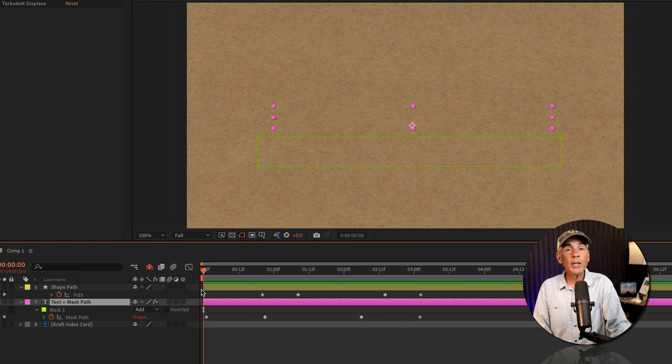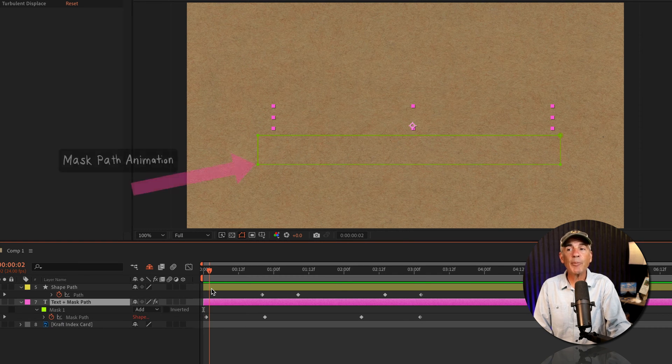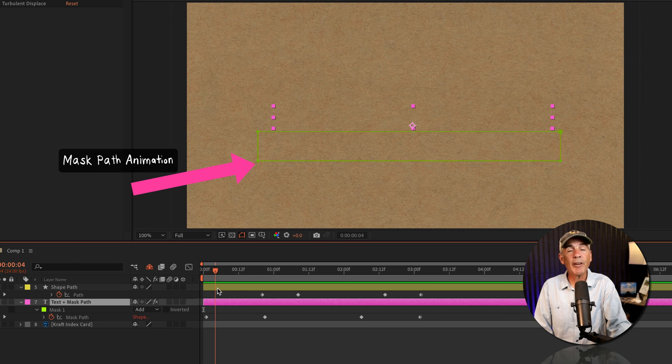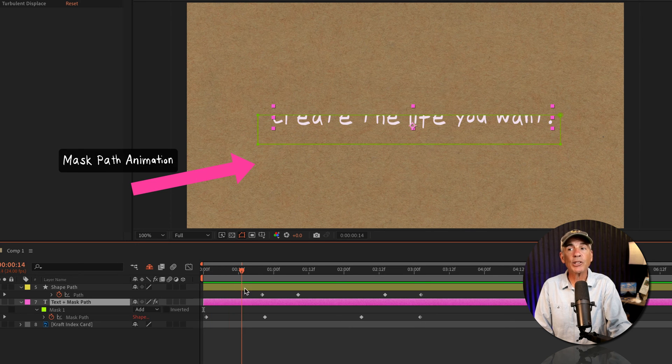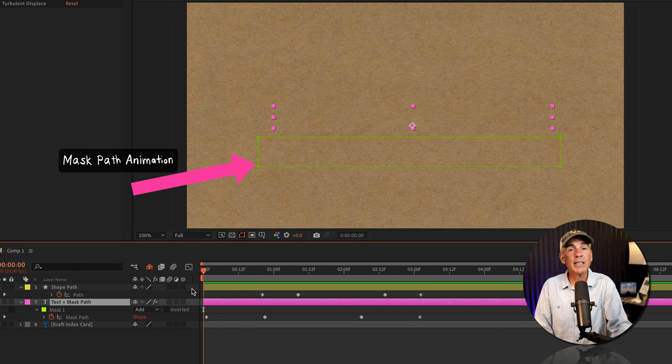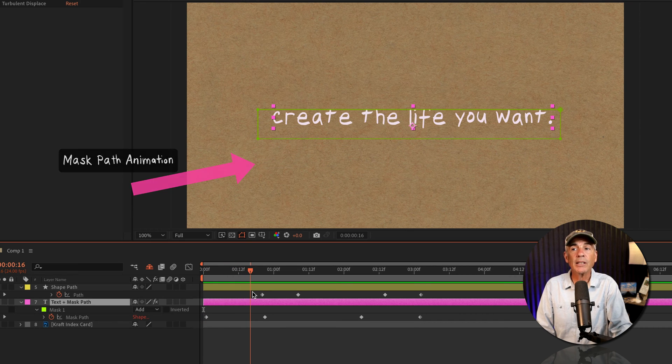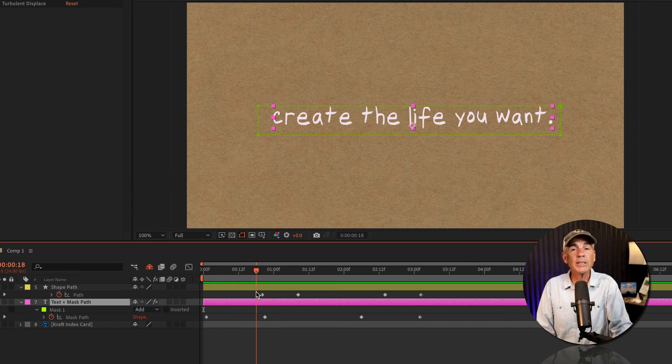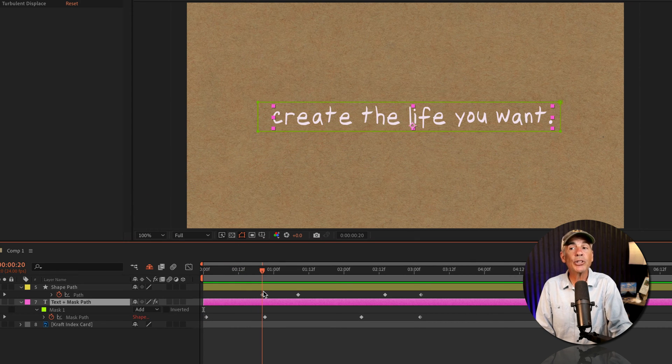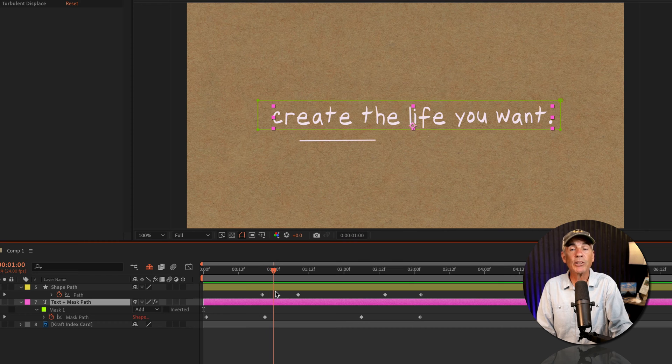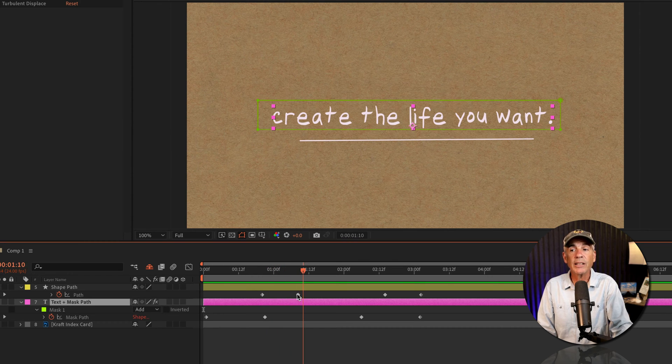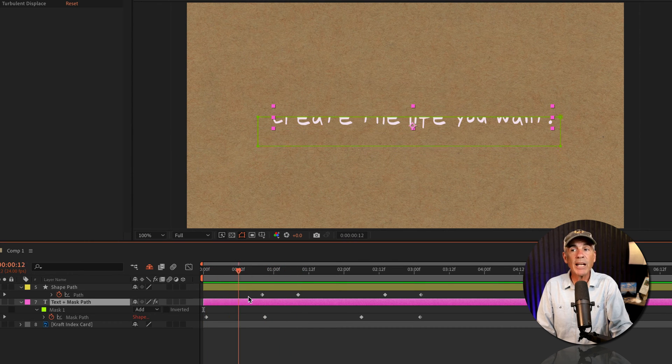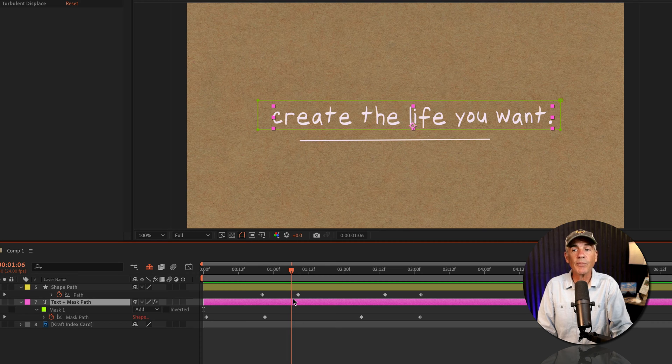To illustrate this, I have a simple animation where I've animated a mask on to reveal text. So this is a mask path animation. And once the text is revealed, I then used a shape layer to draw a line underneath. So I have a mask path and a shape path animation.